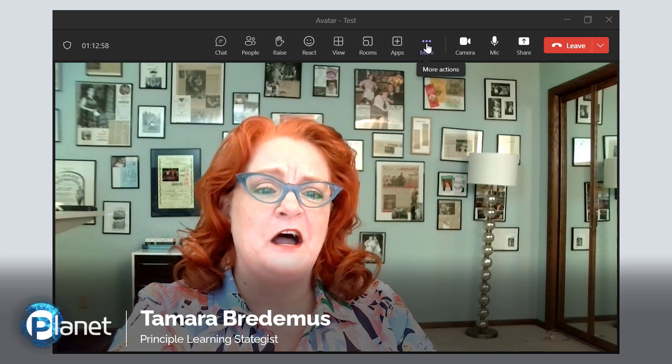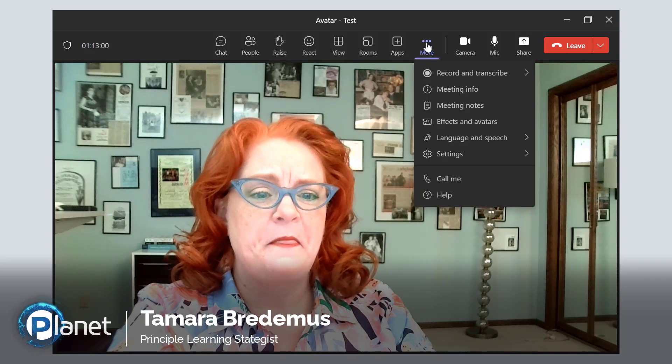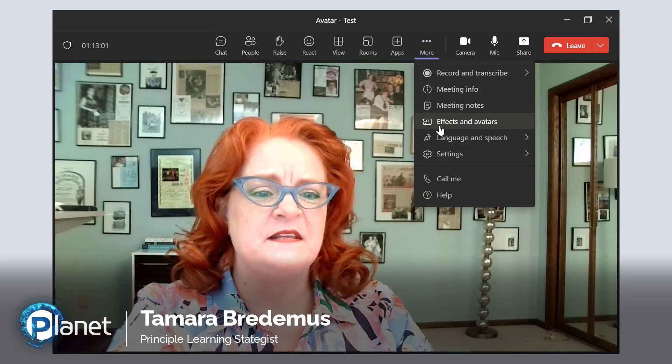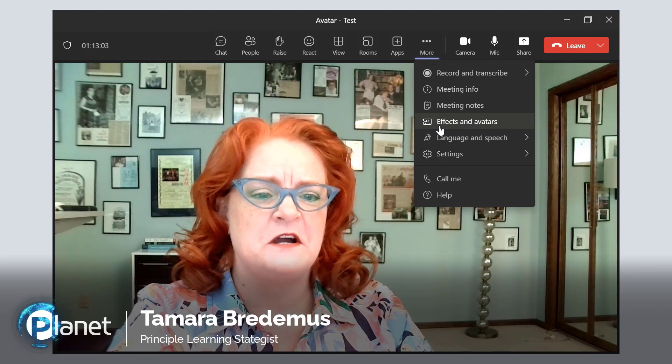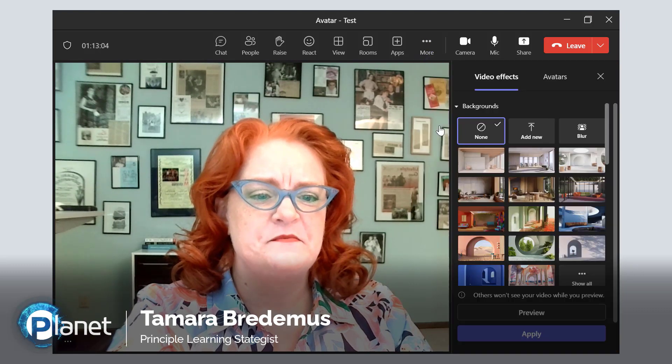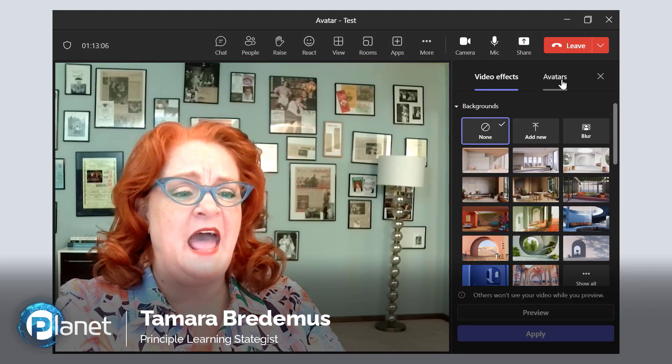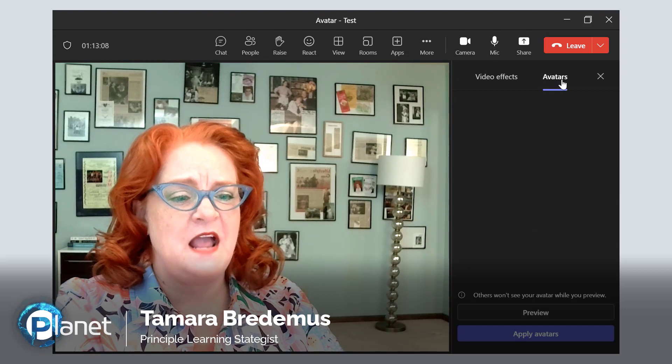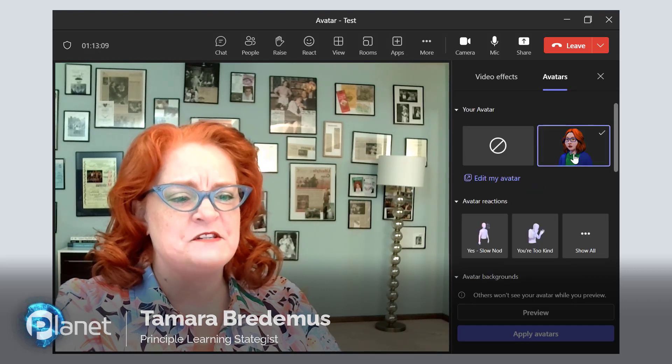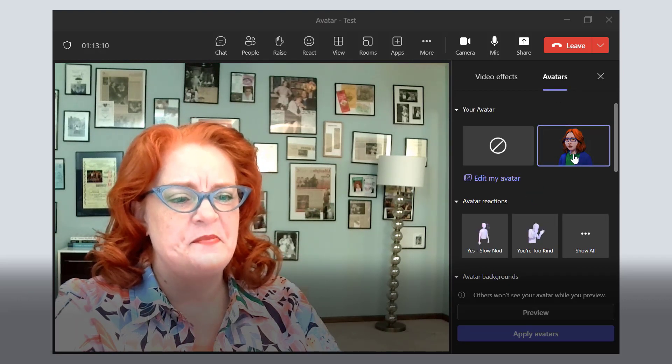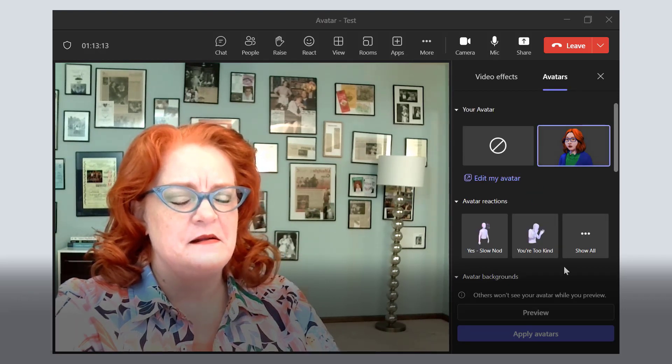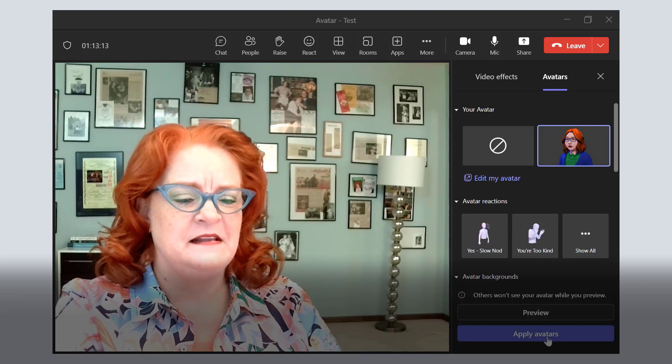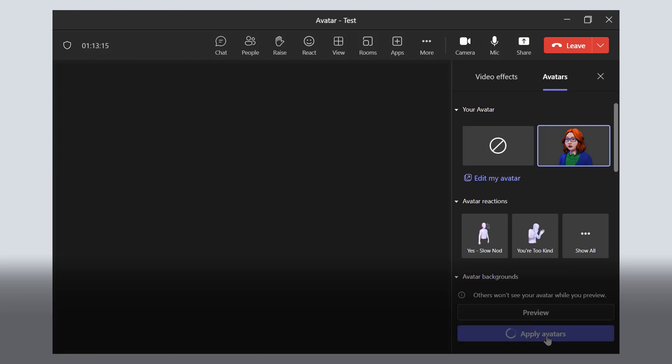first I click on More. Then select Effects and Avatars. Then click on Avatars and select your avatar. Then click Apply Avatars.